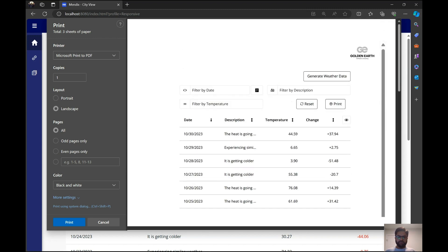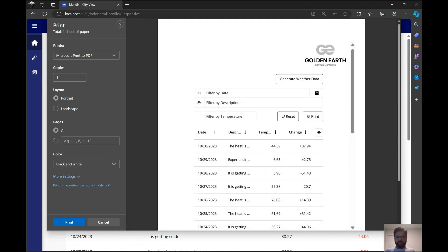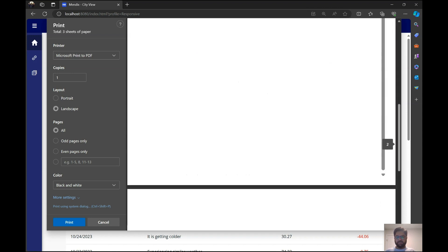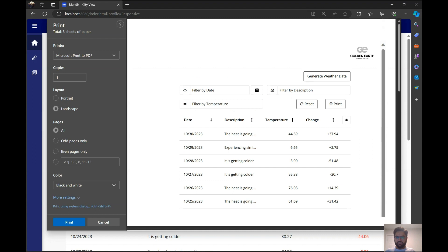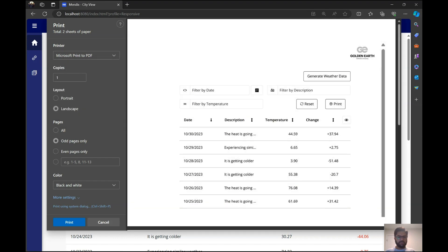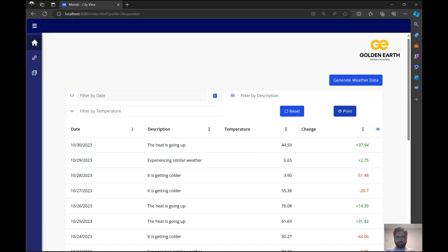I've chosen landscape mode, but you can use portrait mode — you'll just need to update your CSS accordingly. For simplicity I've used landscape, and it prints what's on the page. We can hide things like the 'Generate Weather Data' button, the print button itself, or the whole filter. You can also save it as a PDF if your browser supports it, or print it through a printer.